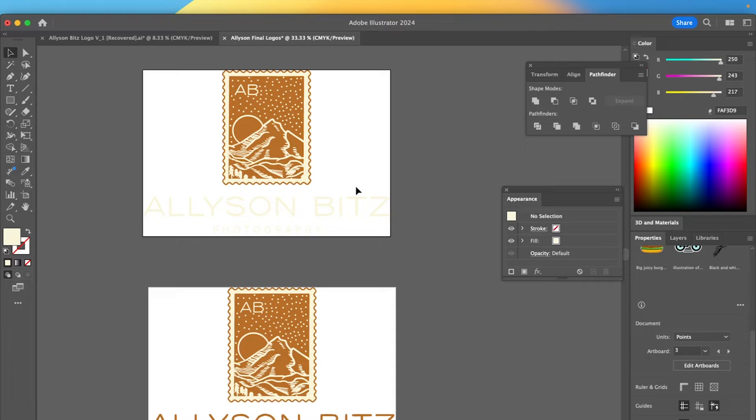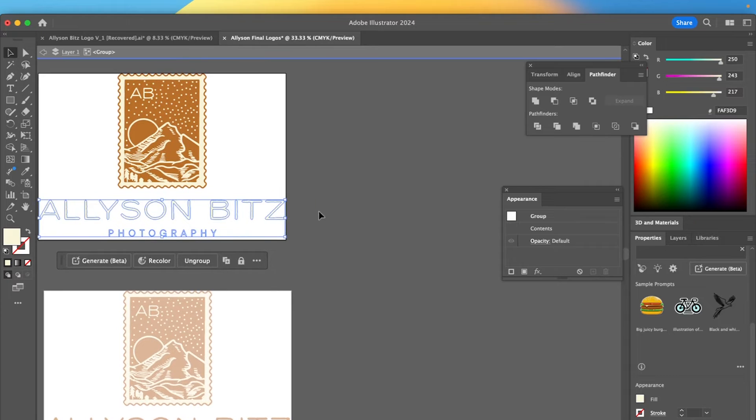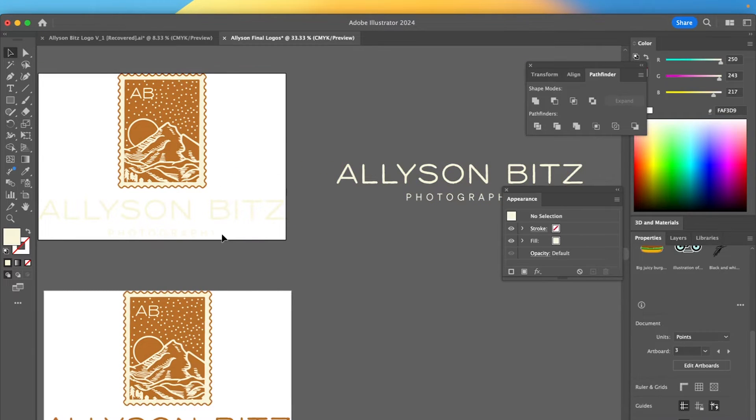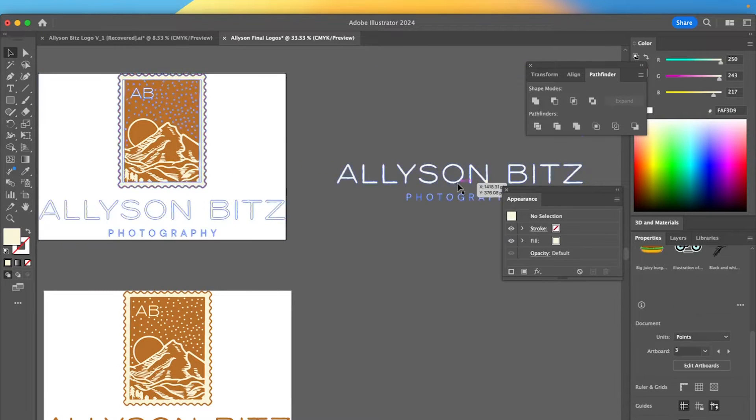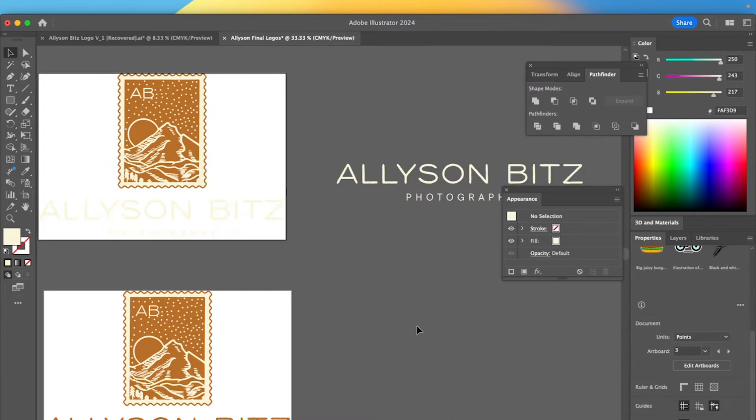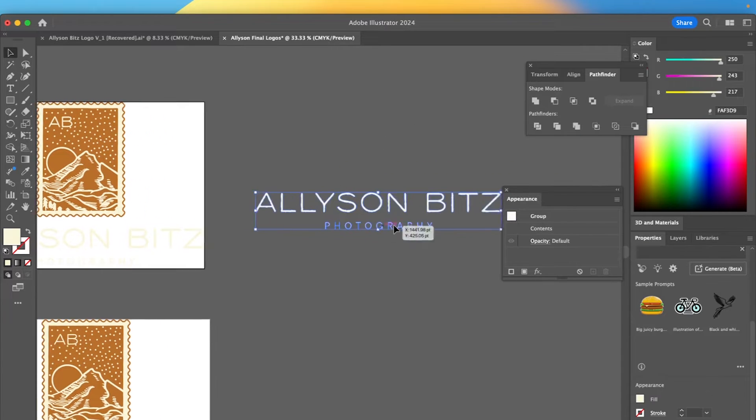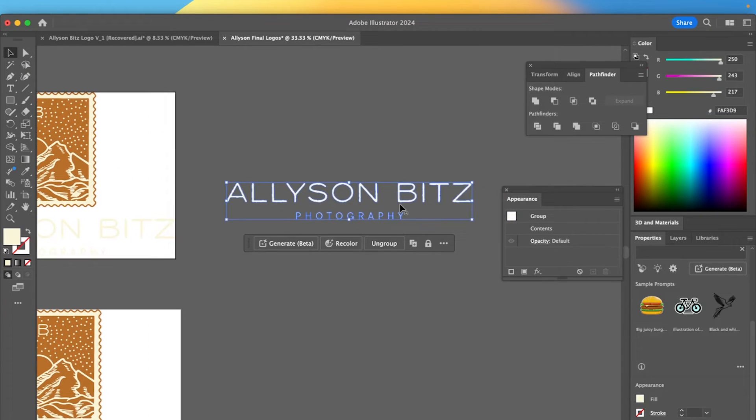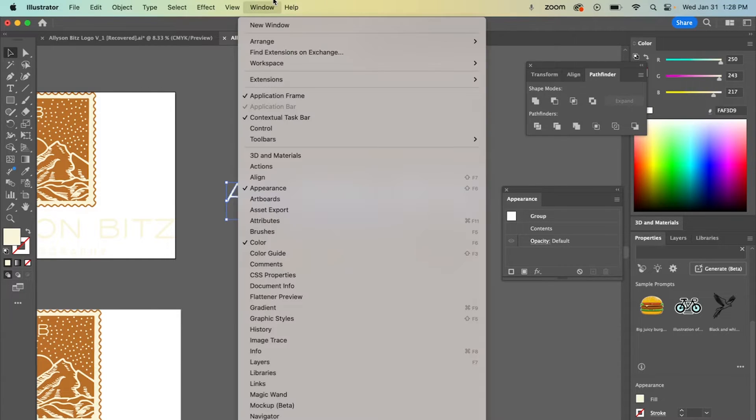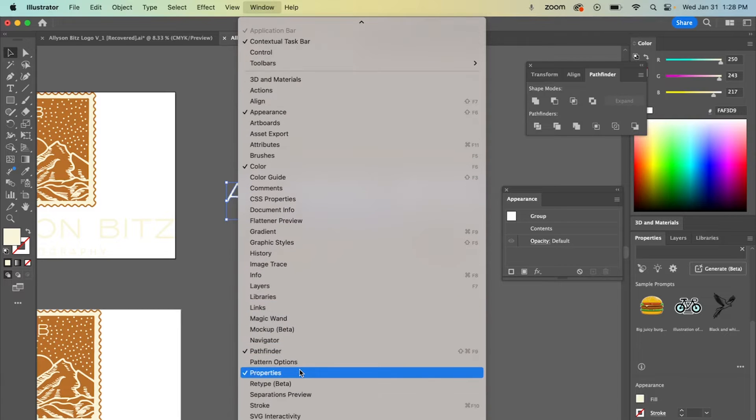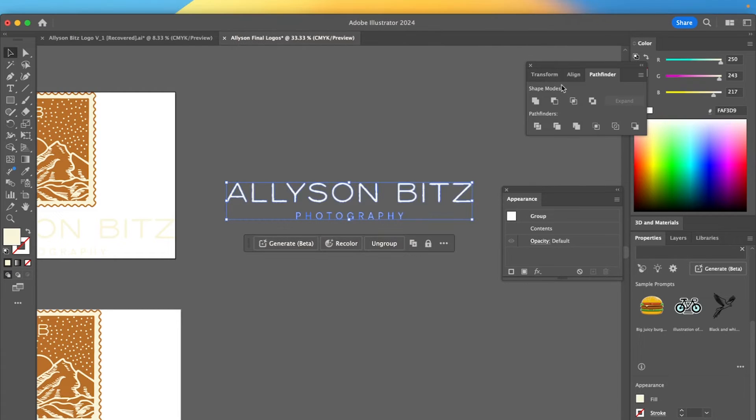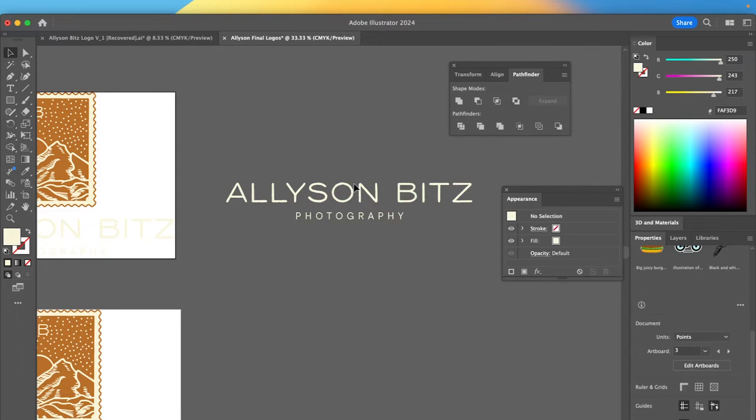Now, if it was a logo without artwork, what I typically would do, and I'll show you an example by just copying this over here. And then let's make sure this is not grouped with that. So if it was like this with no artwork, then I typically would go over here to Pathfinder, which if you can't find Pathfinder, just go to window and you can find it down here.